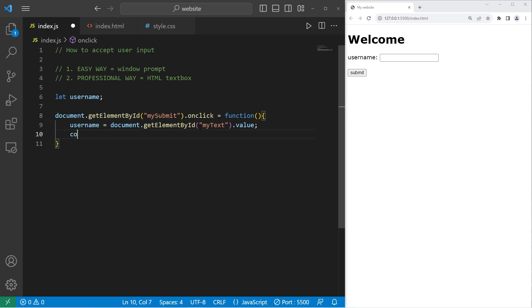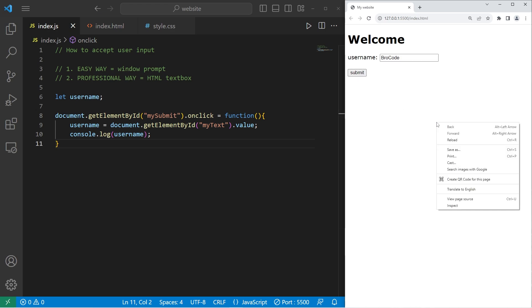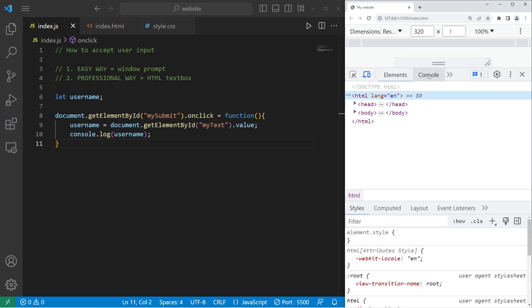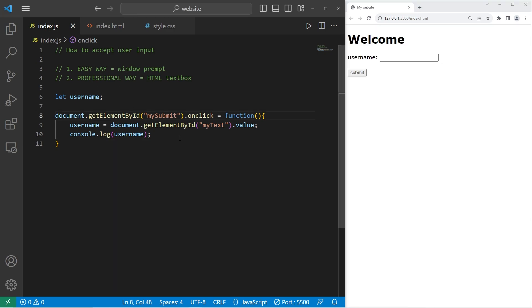All right, then to test this, let's console dot log the username. All right, let's type in our username. Press submit. Then check dev tools. Yeah, there it is.